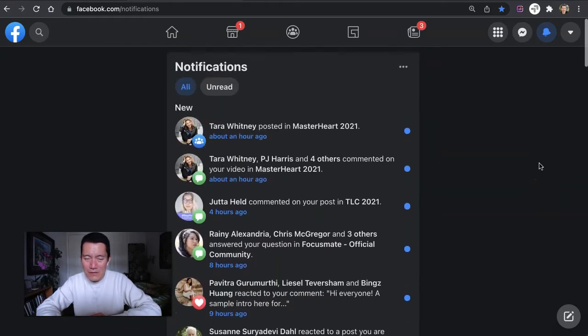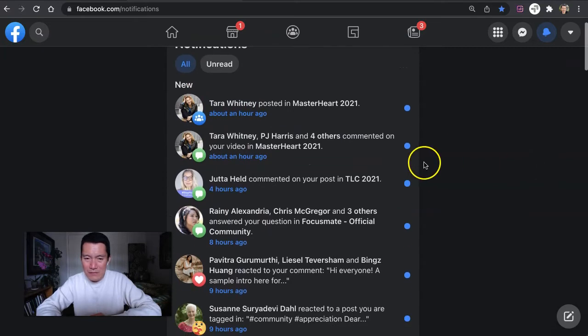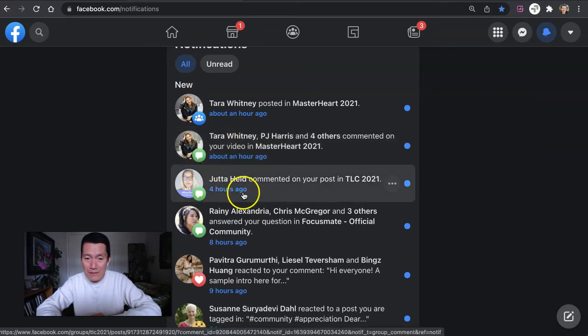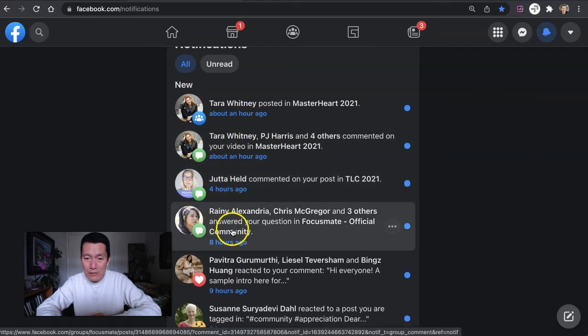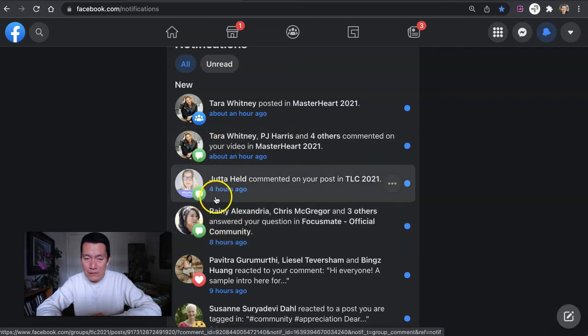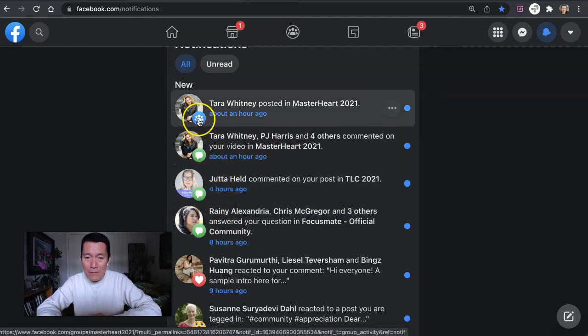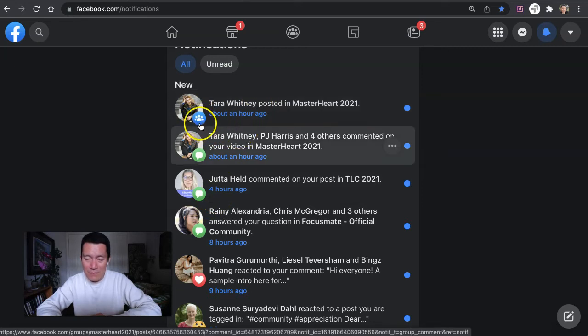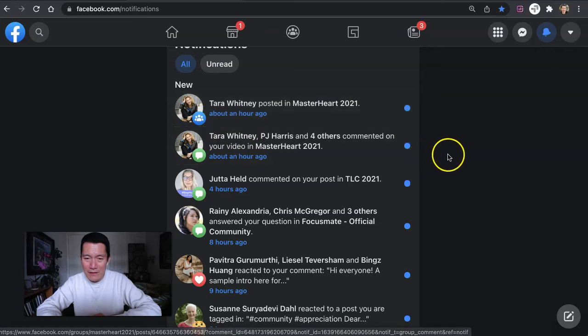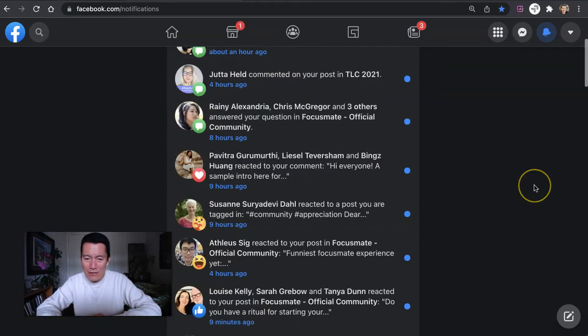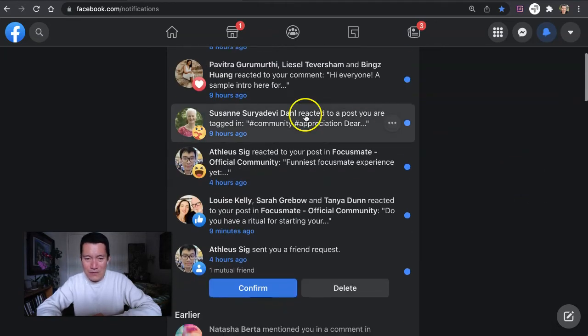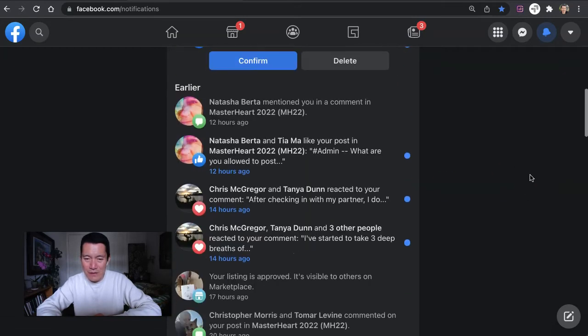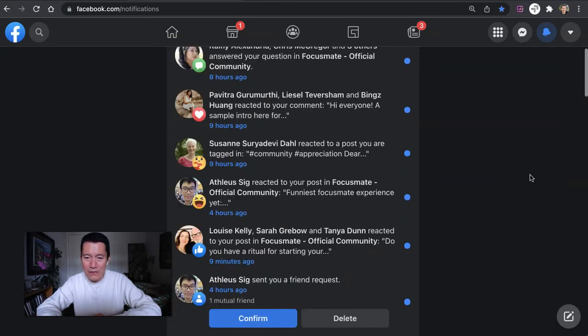The ones that you might need to respond to are the ones in green, which people commented on your post or replied to your comment, or they may have posted in a group that you're interested in, which is the blue icon with the three little people icon. So those are really the only ones that I look at. The rest are just very nice, but I don't have to respond or really do anything.